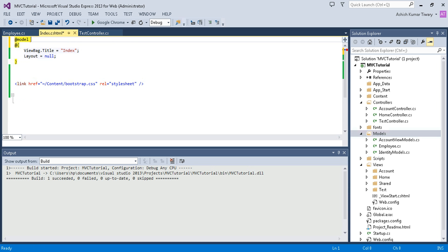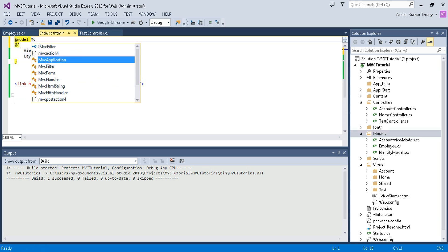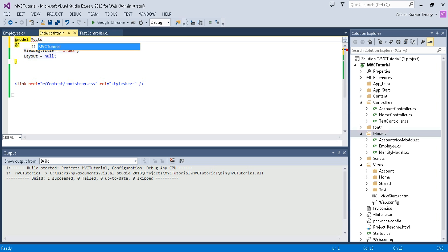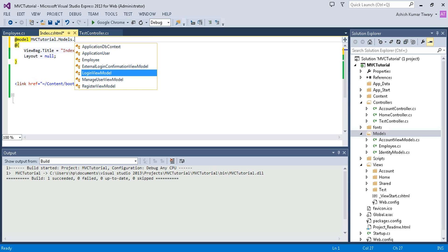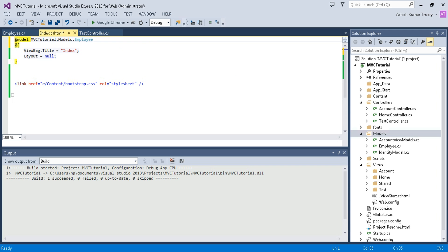Put a space and write your project name, MVCTutorial.Models.Employee. You can see you have created your employee model.